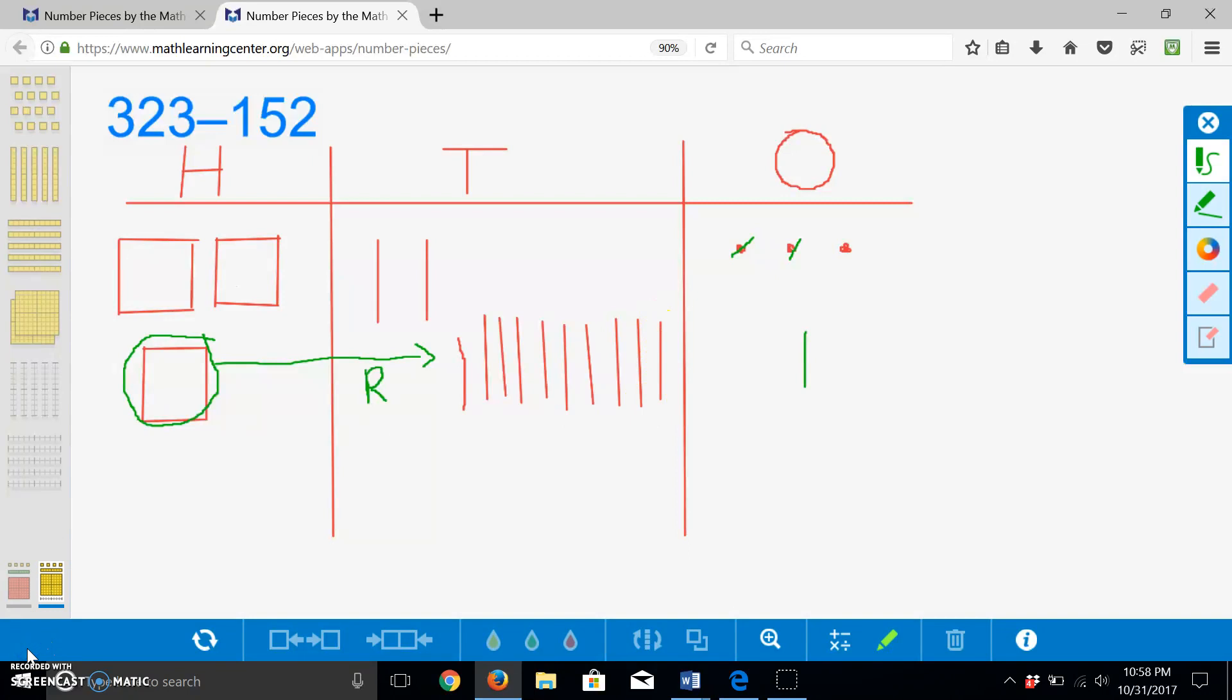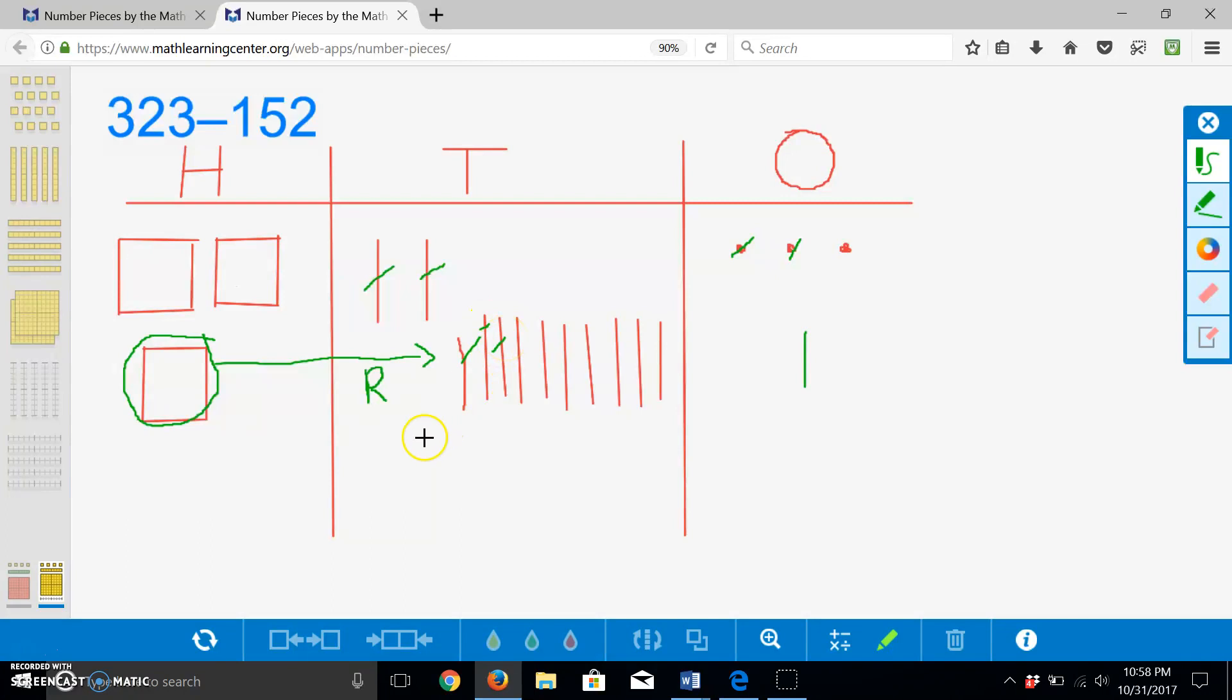Now that we have twelve tens, we can subtract five tens. This leaves us with seven tens, or seventy.